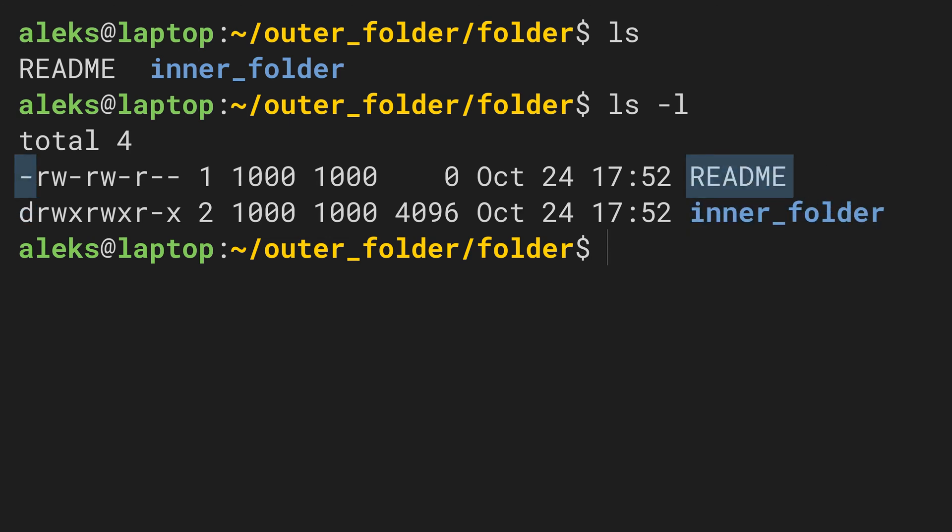To change our working directory and go into the inner_folder directory, we can call the command cd, which stands for change directory. We need to give this command the path to the directory we want to go into.